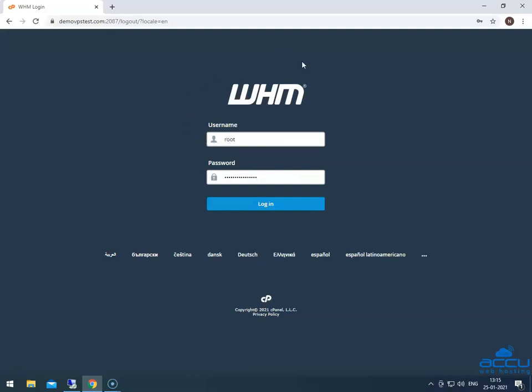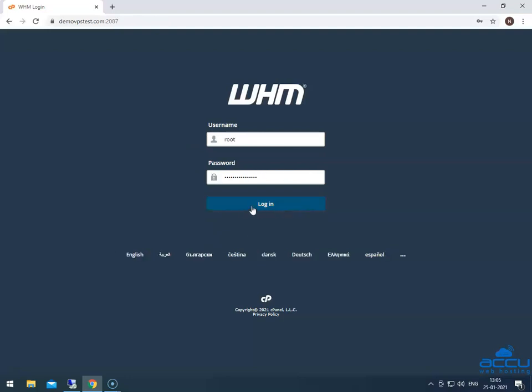Here, we have used our demo account details to show you how to enable auto SSL from the WHM panel. Enter the WHM credential in the respective field and click on the login button to log in.